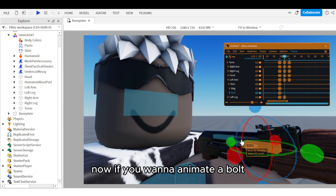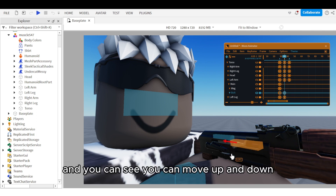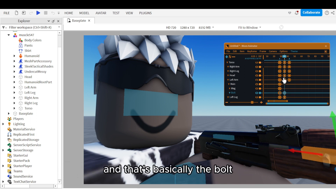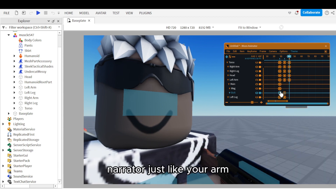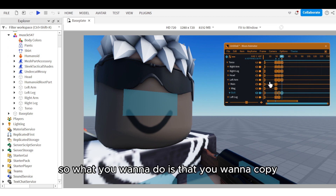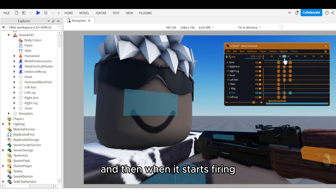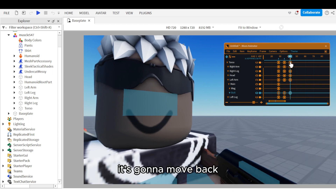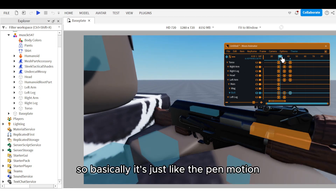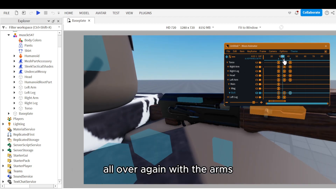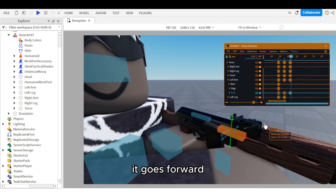To animate the bolt, find it first — you can see you can move it up and down. It will create another timeline in the main animator just like your arm. Copy it at the beginning in its original place, then when firing it moves back, and at the end of the firing it returns to its original position. It's just like the pen motion with the arms — back, forward, back again.